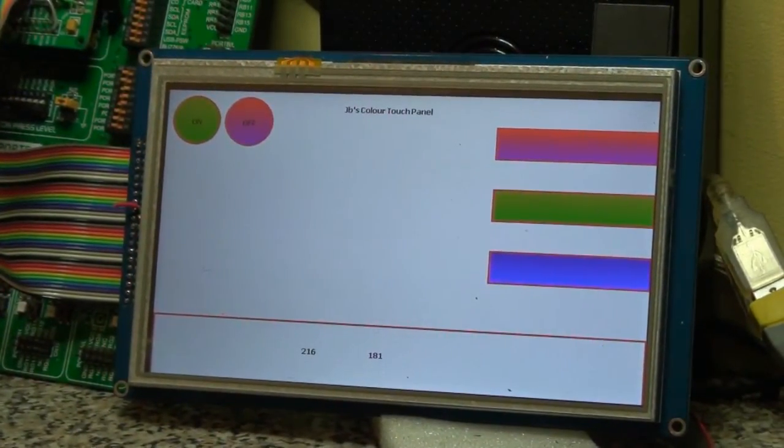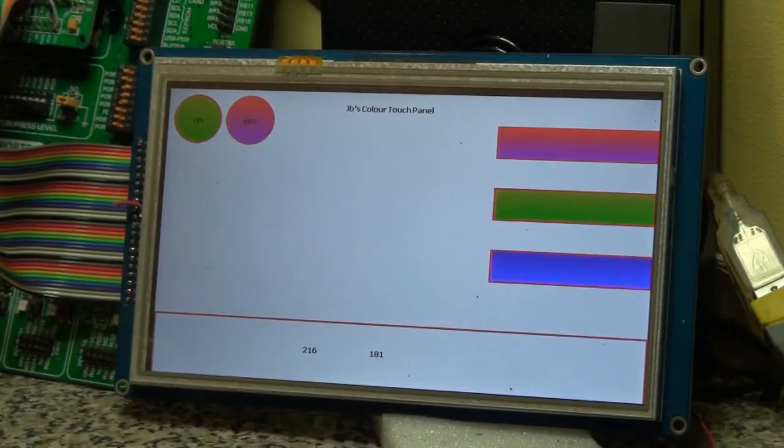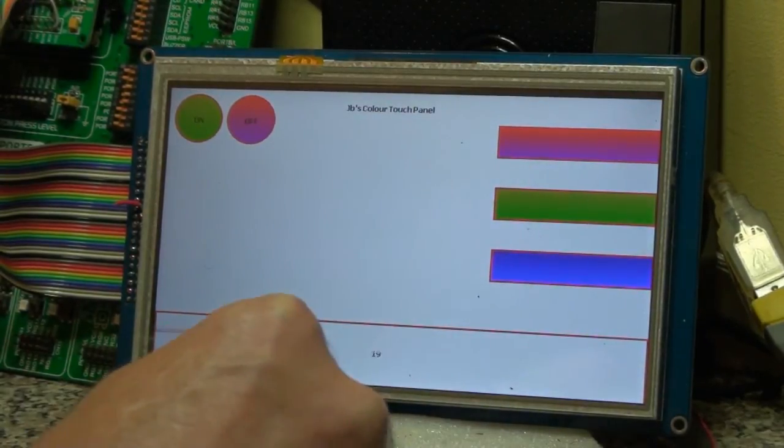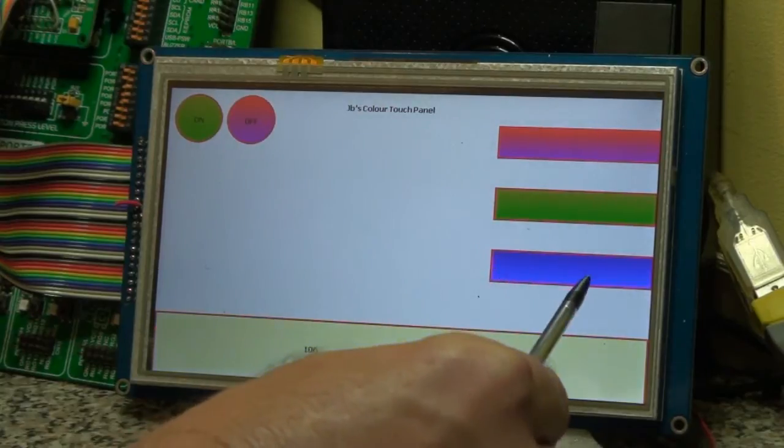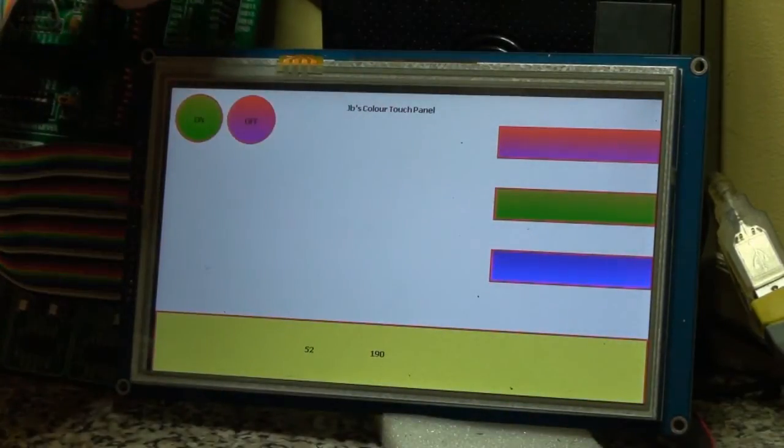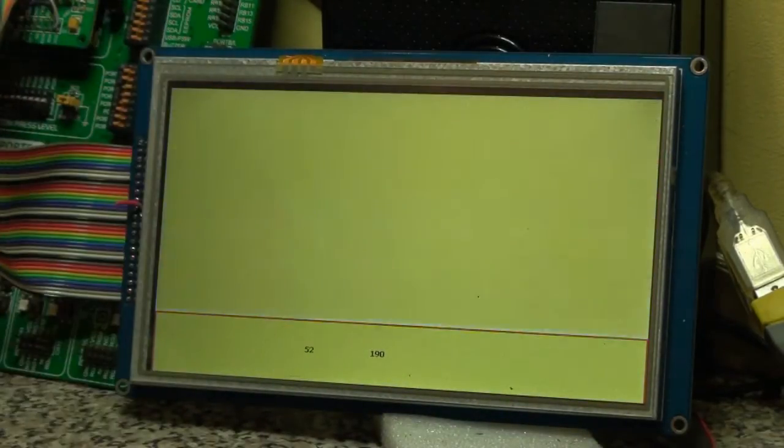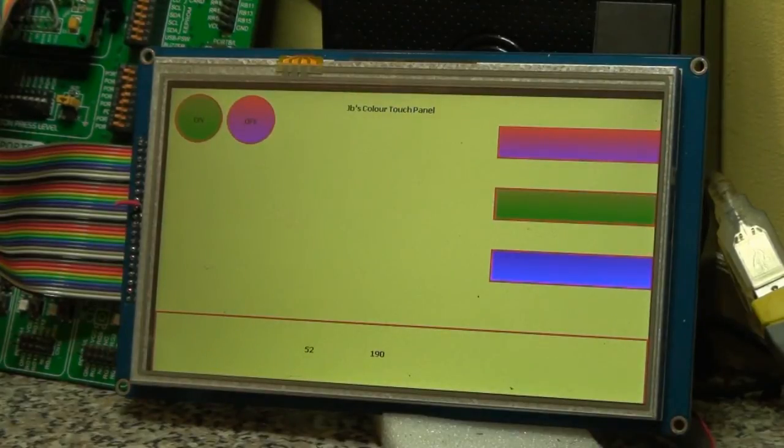So hopefully you found this helpful to get some better effects with the touch panel. Click like if you like it, thank you for watching.